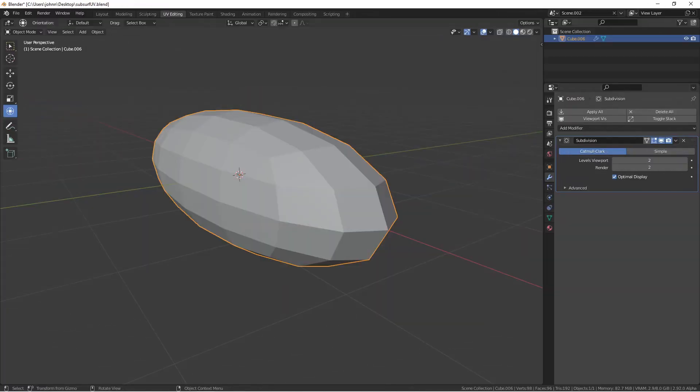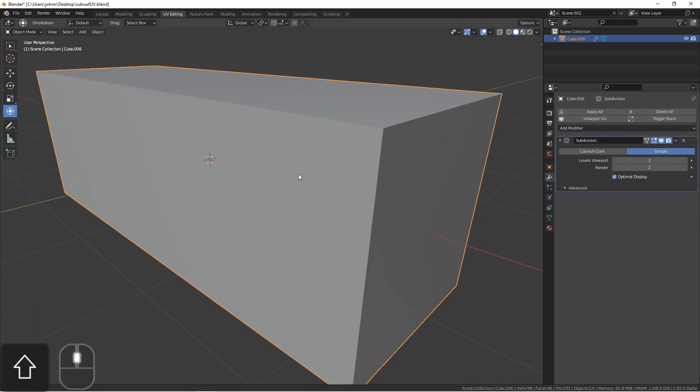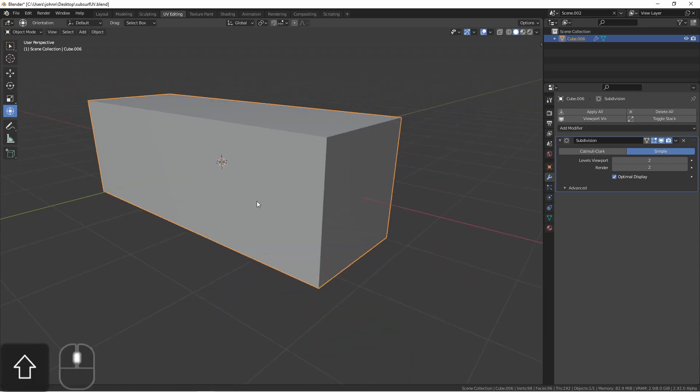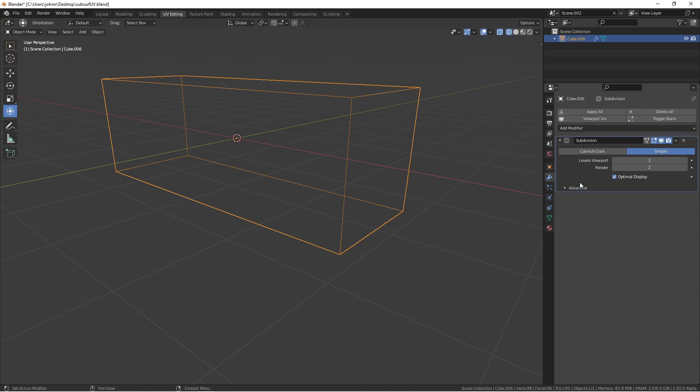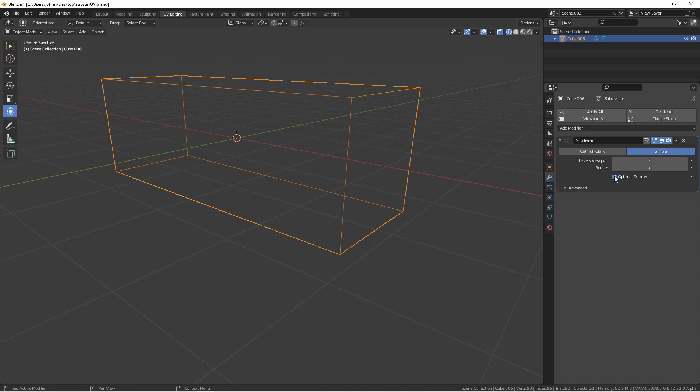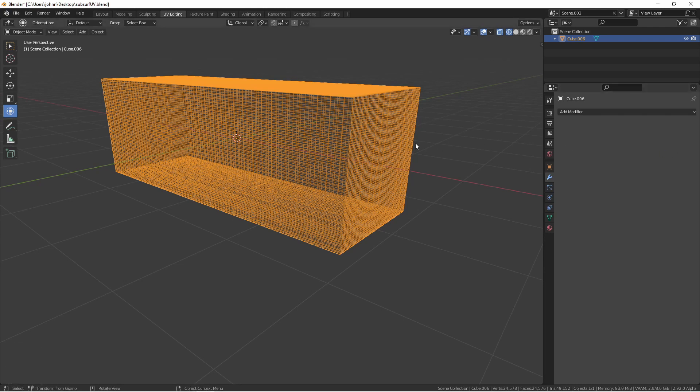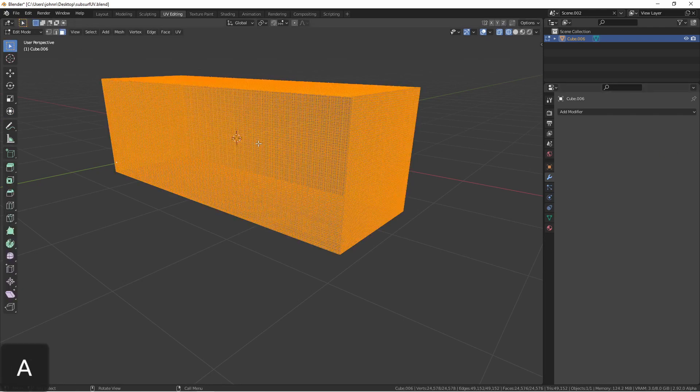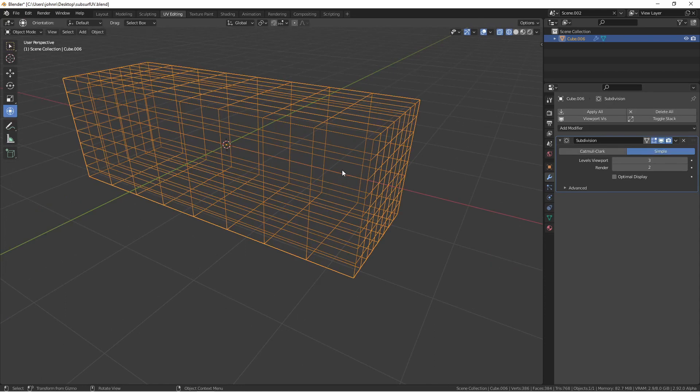In addition to the Catmull Clark subdivisions, there's also Simple Mode. This mode subdivides the faces, but doesn't do any smoothing. For instance, it doesn't look like this has been subdivided at all, but if I go into Wireframe mode and turn off Optimal Display, you'll see that the object is being subdivided. If I apply this subdivision, you'll see that my object is now heavily subdivided. The Simple Subdivision Mode can be very handy when you want to add geometry to an object without changing its shape before doing something like a Displace modifier.